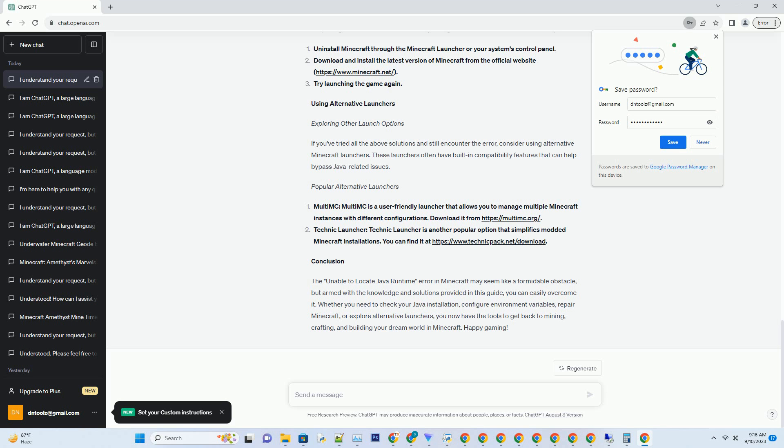Repairing Minecraft Installation — Verifying Game Files: Corrupted or missing game files can also trigger the 'unable to locate Java runtime' error. To check and repair your Minecraft installation: Launch the Minecraft Launcher, click on Installations, and select the one you're having trouble with. Click the three dots next to it and choose 'More Options.' Under Settings, enable the advanced option, then scroll down and click 'Repair.'